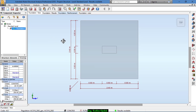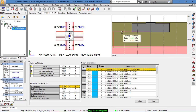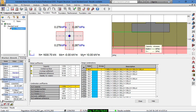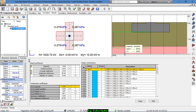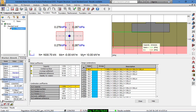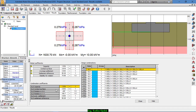Now we go to Foundation Results. As shown here, you can see the type of soil layers and our foundation. The normal force is 1630 kilonewtons. We can also see the design combinations and the corresponding coefficients.